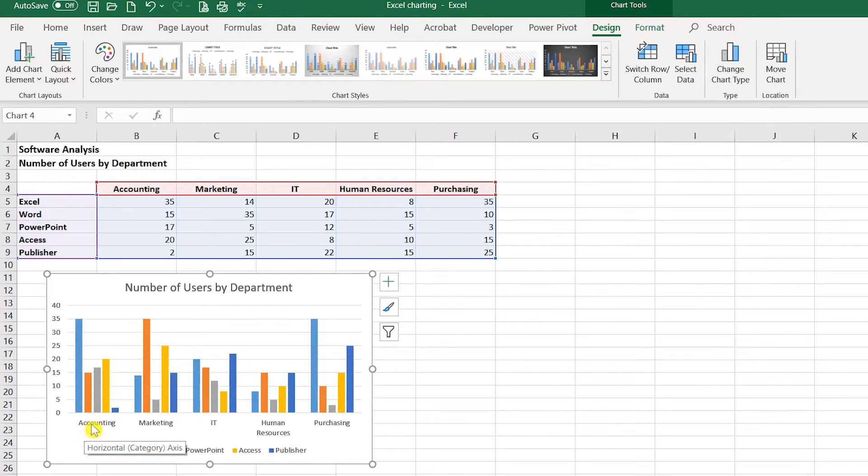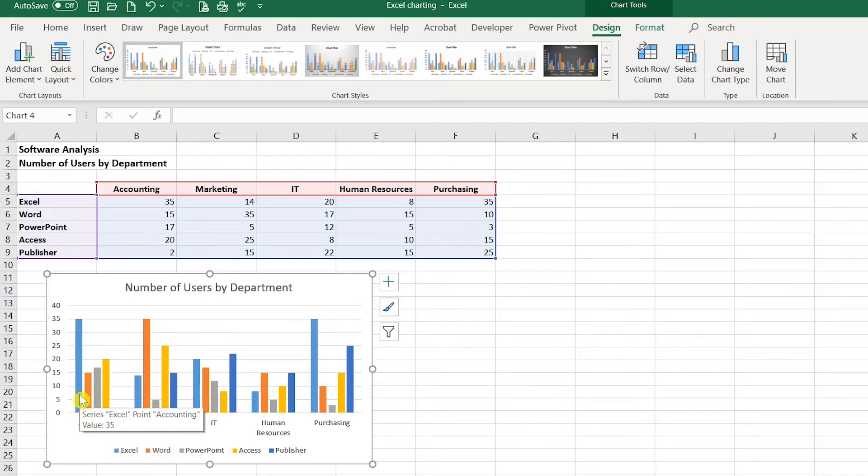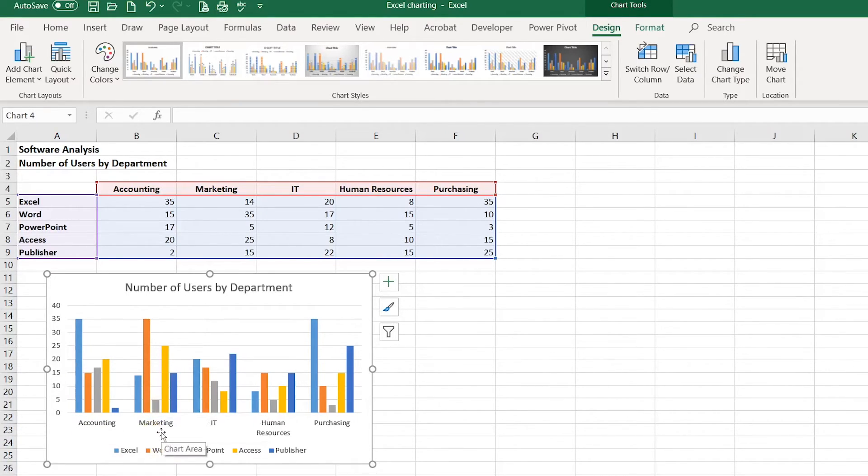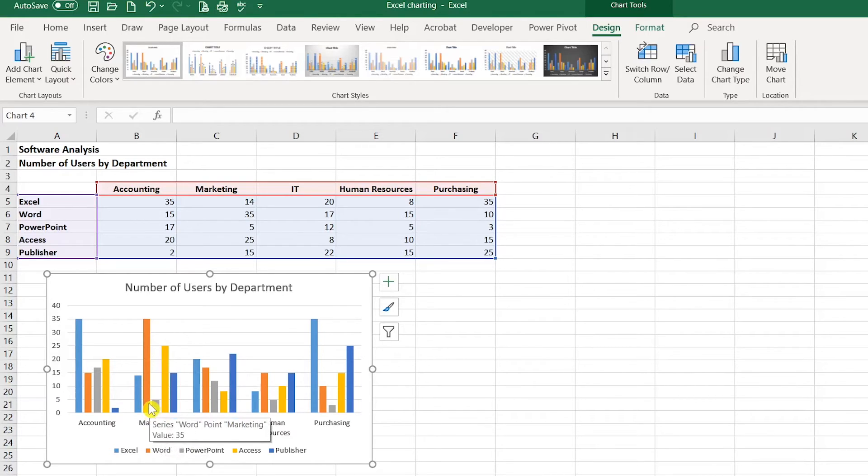For example, I can easily now see that the accounting department uses Microsoft Excel more than Word, whereas the marketing department has more Microsoft Word users than it does Excel.